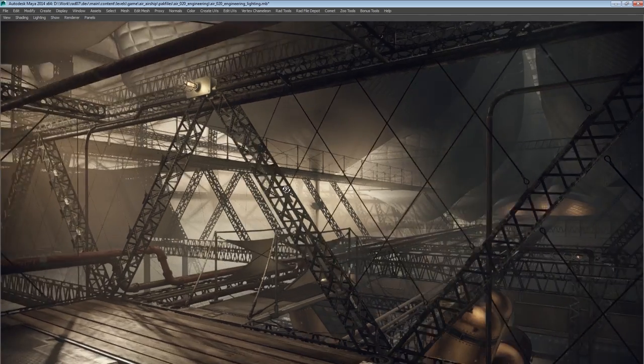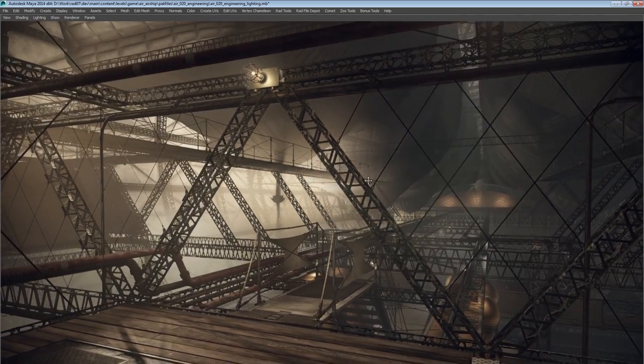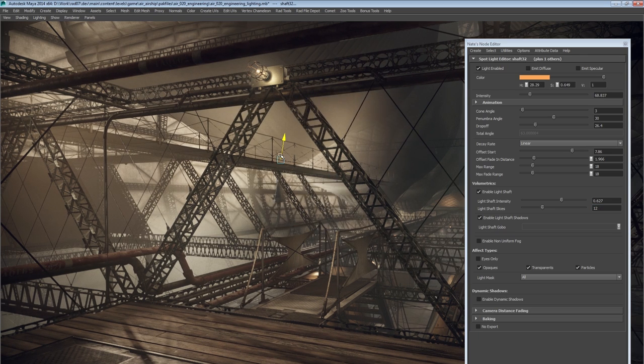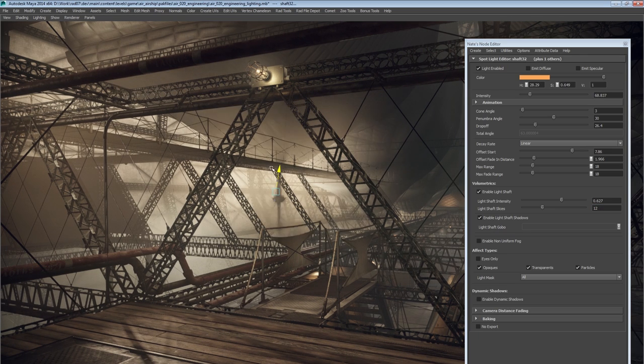Here in the Maya view of the set, you can see an example of the real-time interactions of our lighting and volumetric system, all being adjusted on the fly.